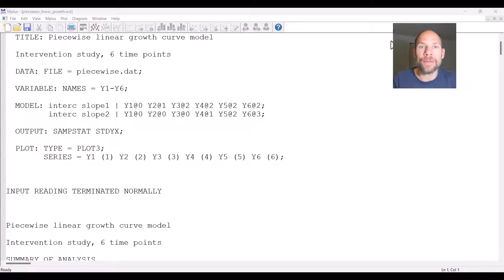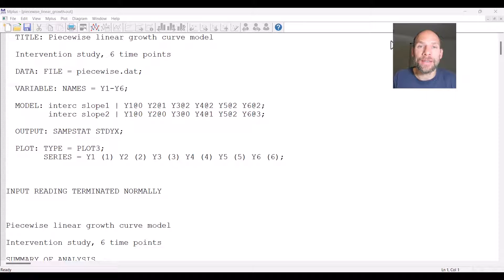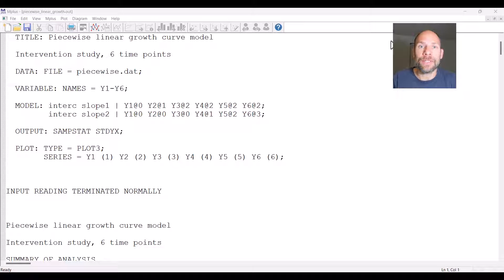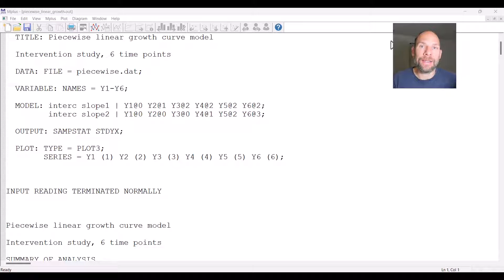What do we use piecewise growth curve models for? Piecewise growth curve models can be used to address non-linear trajectories — when we have, for example, initially a steeper decline or increase and then later on a flatter increase or decrease — resulting in non-linearity in the overall trajectory. That can happen, for example, when during your study an event takes place.